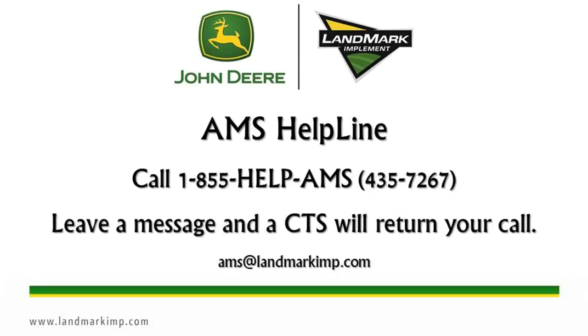When contacting the AMS helpline, you must leave a message. The message is then sent out to all of our CTS employees. The first CTS to get it will then return your call.